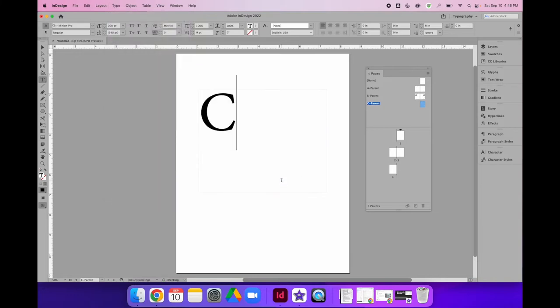When you do this, you will not see a number. You will see the letter of the parent page you're on. I'm on C parent, so I see a C. But if I were to apply this to page one, two, or three in my document, I would see a one, a two, or a three.